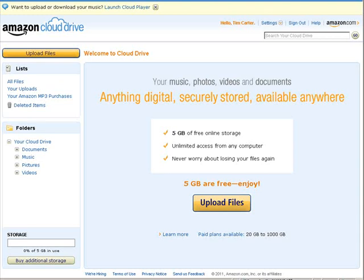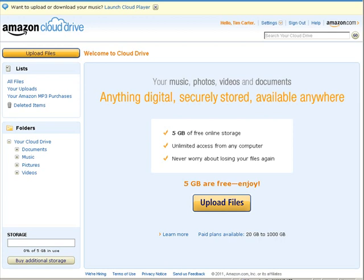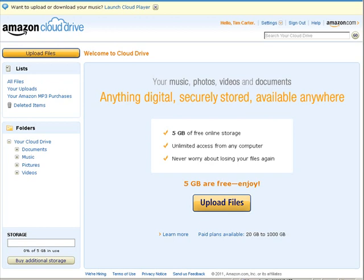The first thing you want to do is get a free Amazon account and then use the Amazon cloud drive. This is totally free, you get 5GB of free online storage, unlimited access, so there's no transfer fee for data. So all you have to do is sign up for an Amazon account and you automatically have access to this cloud drive.